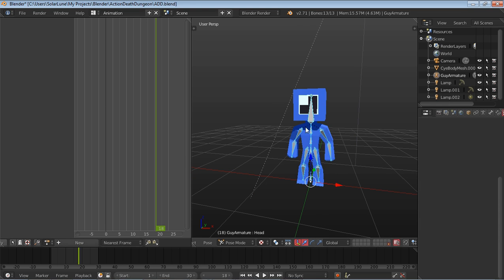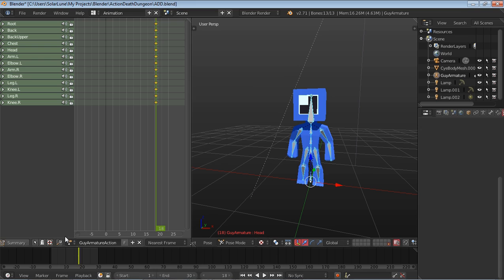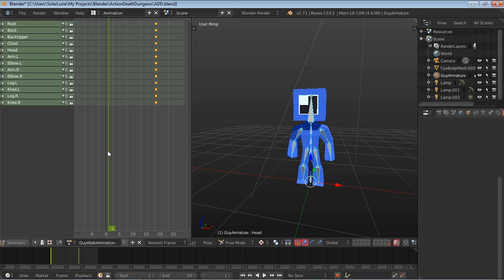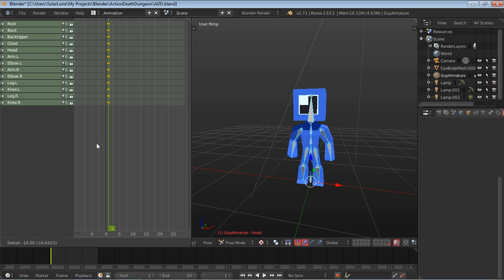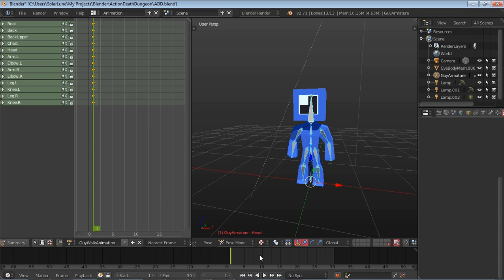So we don't have to actually make a new animation by clicking this button. We can just select all of the bones in pose mode, press I and select rotation, and it'll go ahead and make a new animation for us here. So this will be our guy walk animation, and we want to make sure that it starts on frame one. So just press G to grab the keys and move them around, and so we're on frame one here. Okay, cool.